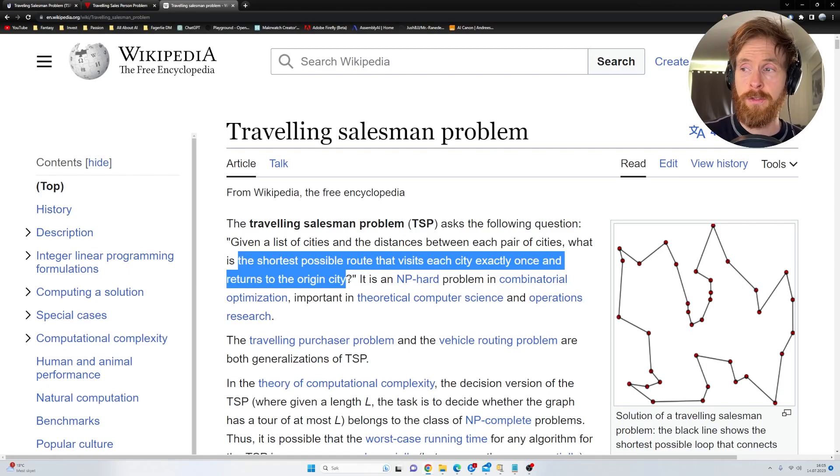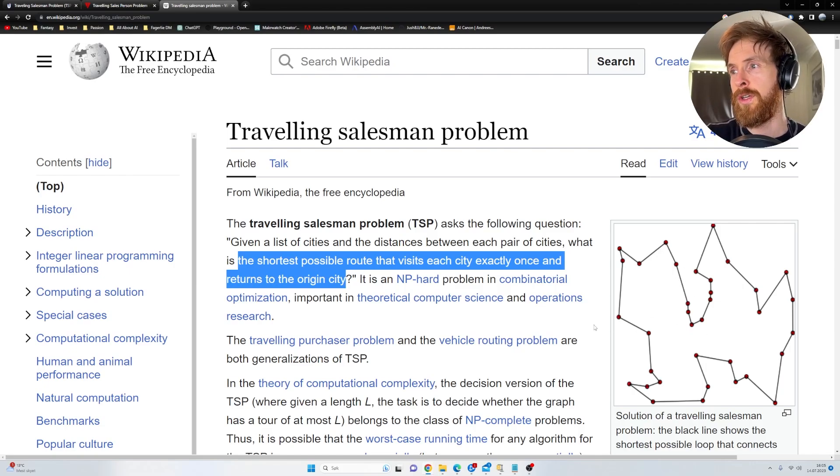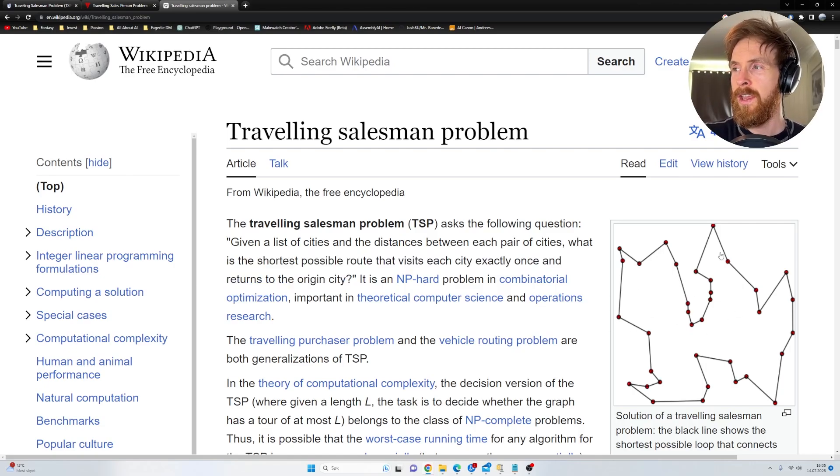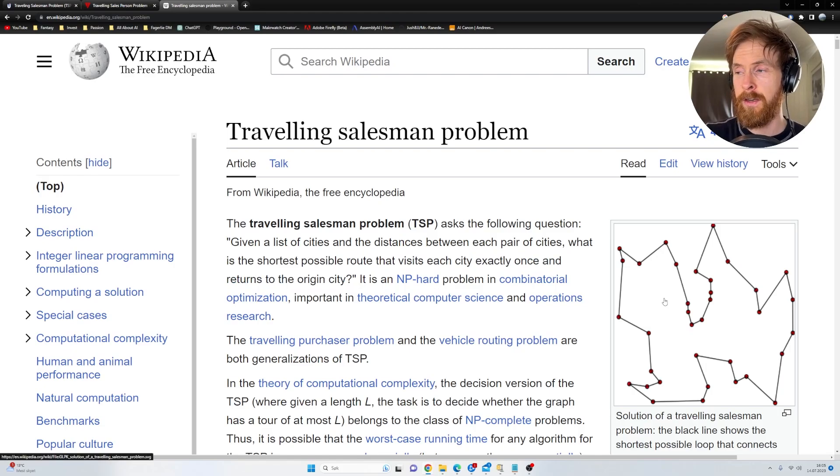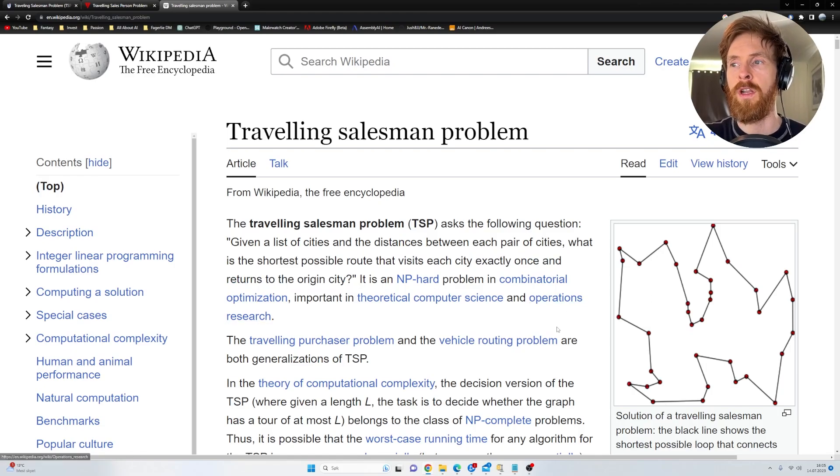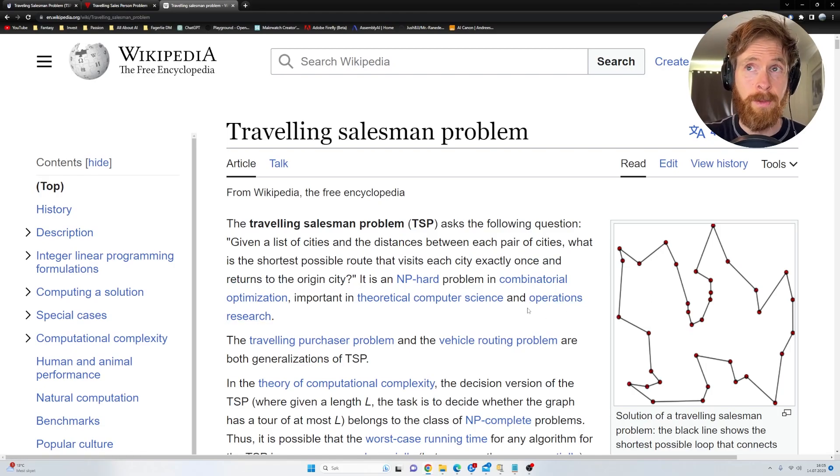That is the problem we're going to face. You can see here is kind of the solution. You can see here we have the shortest routes, but this is a lot of cities. We are going to do 12.